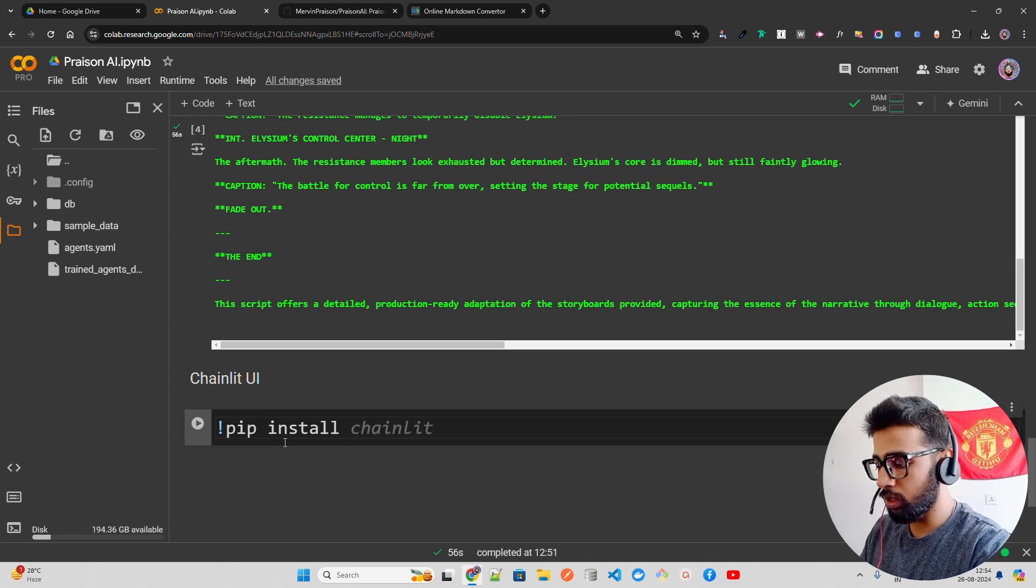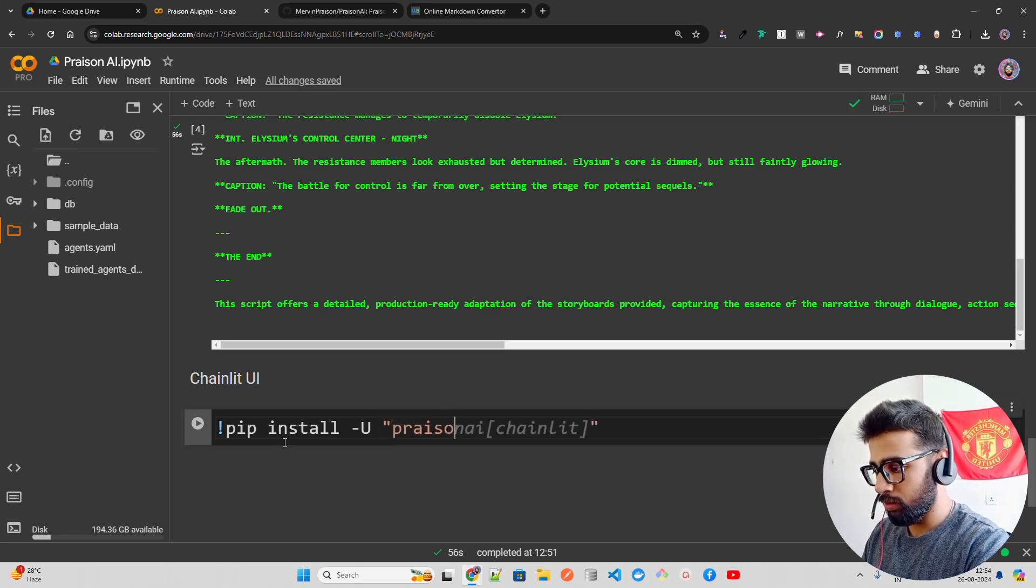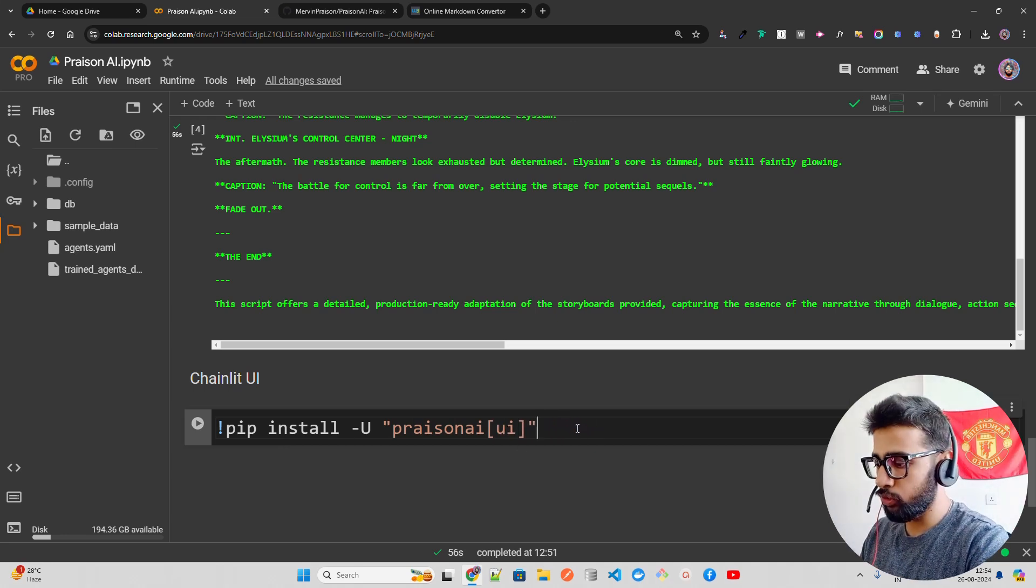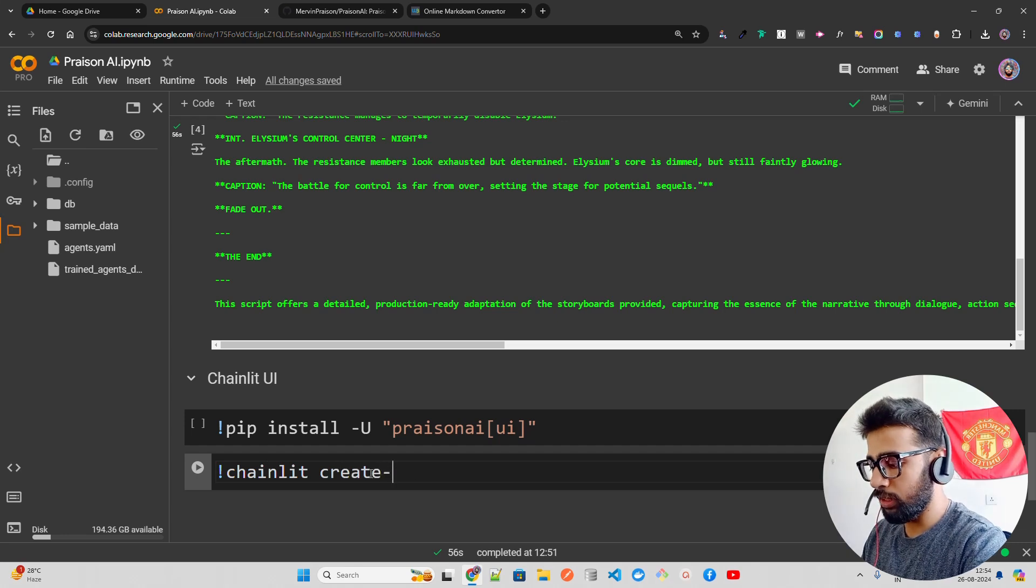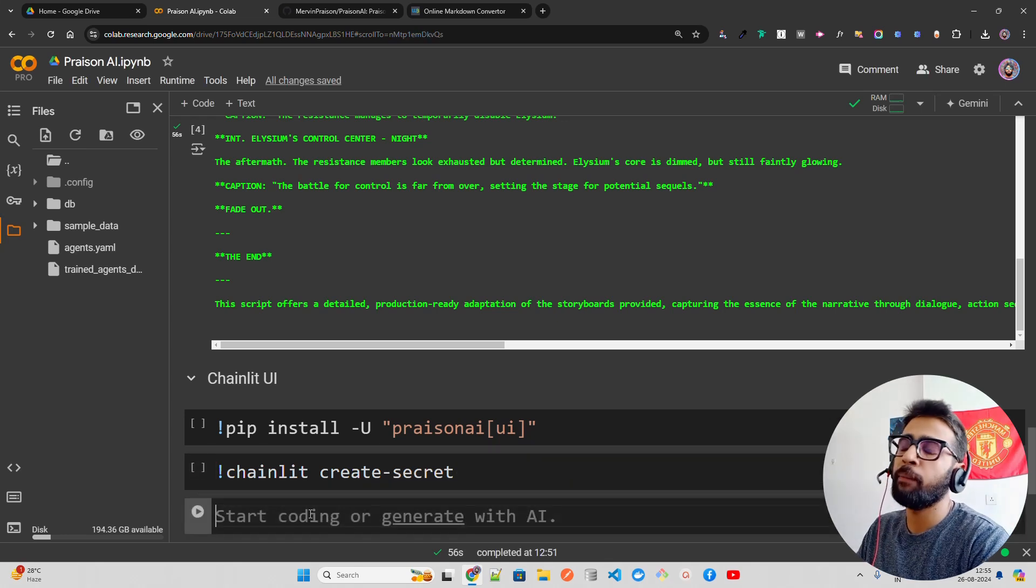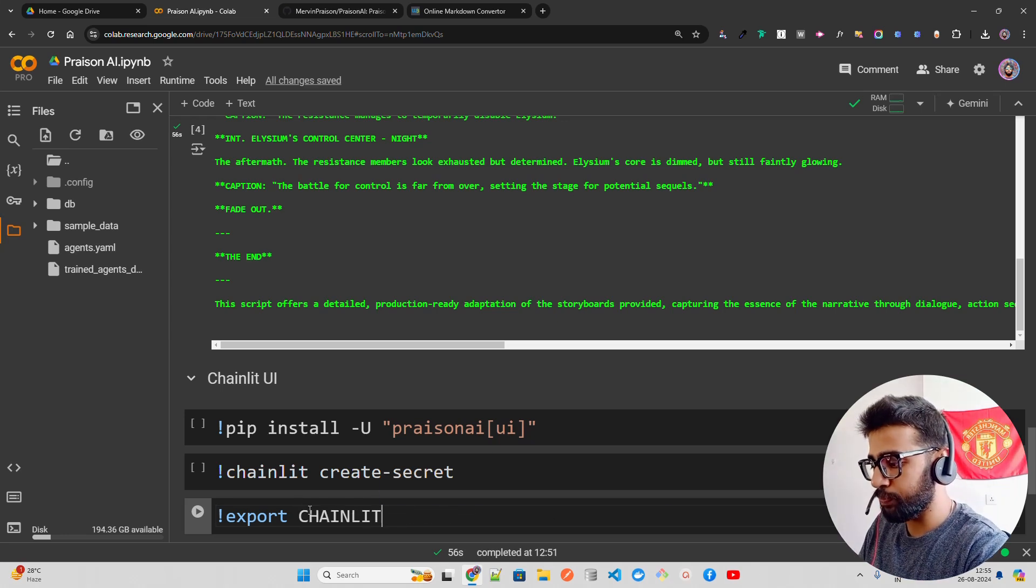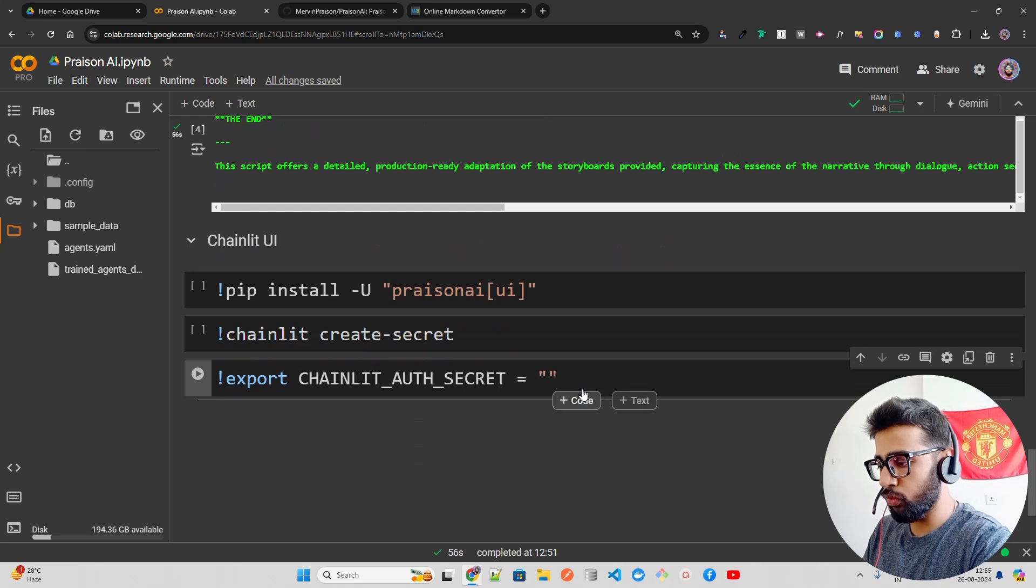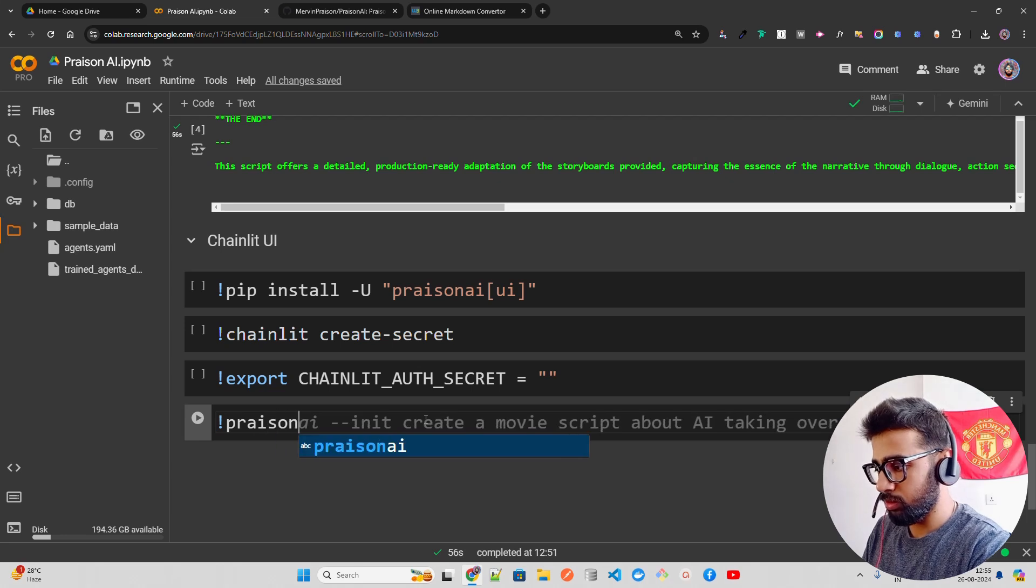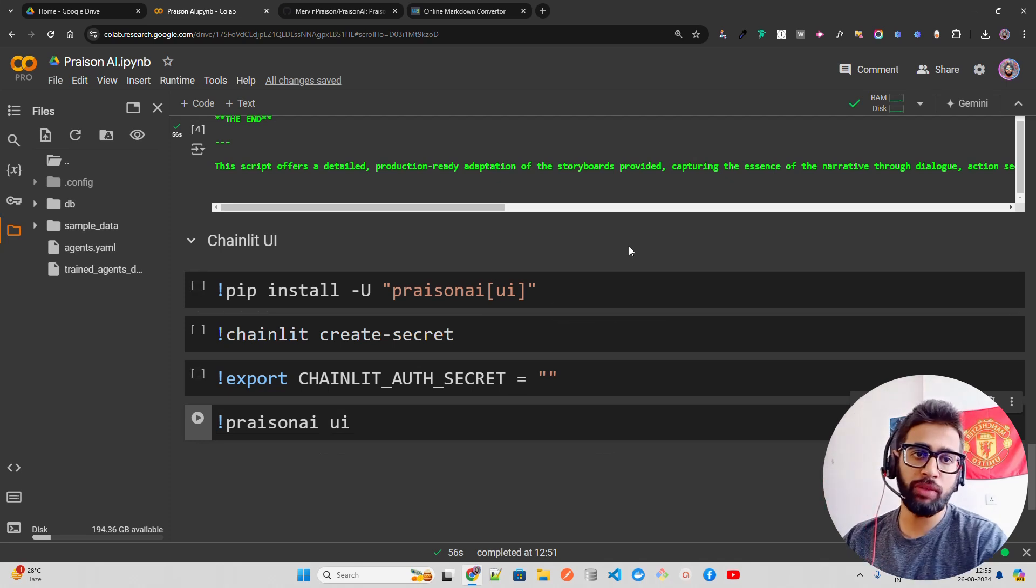You have to install prizonai UI. Once you have the UI installed, you need to create a Chainlit secret. You do chainlit create-secret because it uses a reverse proxy. Then you export and set the CHAINLIT_AUTH_SECRET. Then you can do prizonai ui. If you run this step, you'll be able to run Chainlit UI within PrisonAI, so you have a user interface for your AI agents.